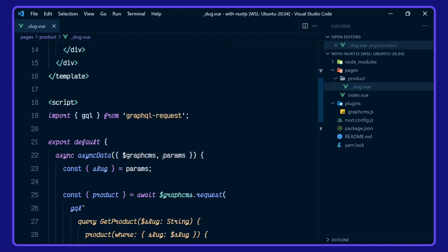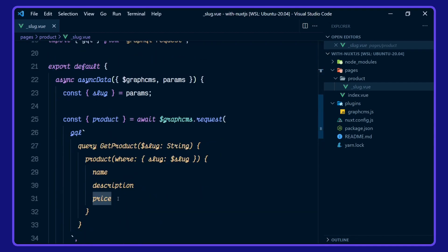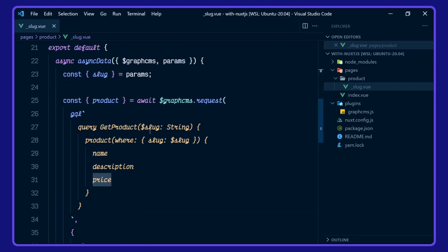If we take a look down here again, we've got the individual name, description and price from the slug being passed in.